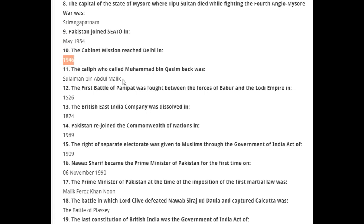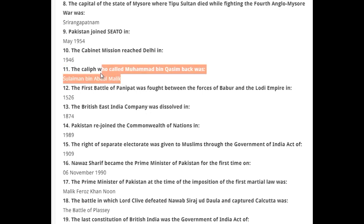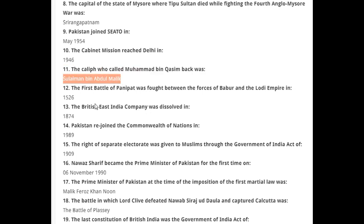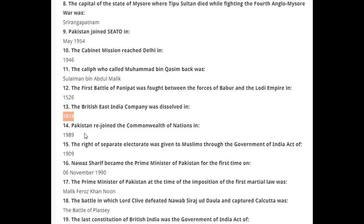The caliph who called Muhammad bin Qasim back was Sulayman bin Abdul Malik. The First Battle of Panipat was fought between the forces of Babur and the Lodi Empire in 1526. The British East India Company was dissolved in 1874. Pakistan rejoined the Commonwealth of Nations in 1989.